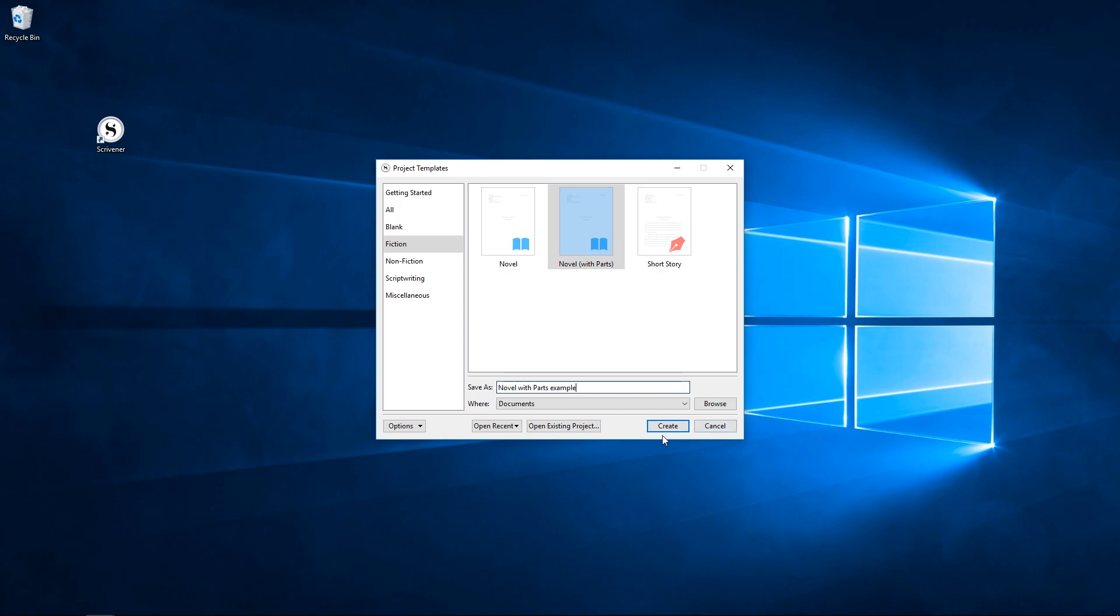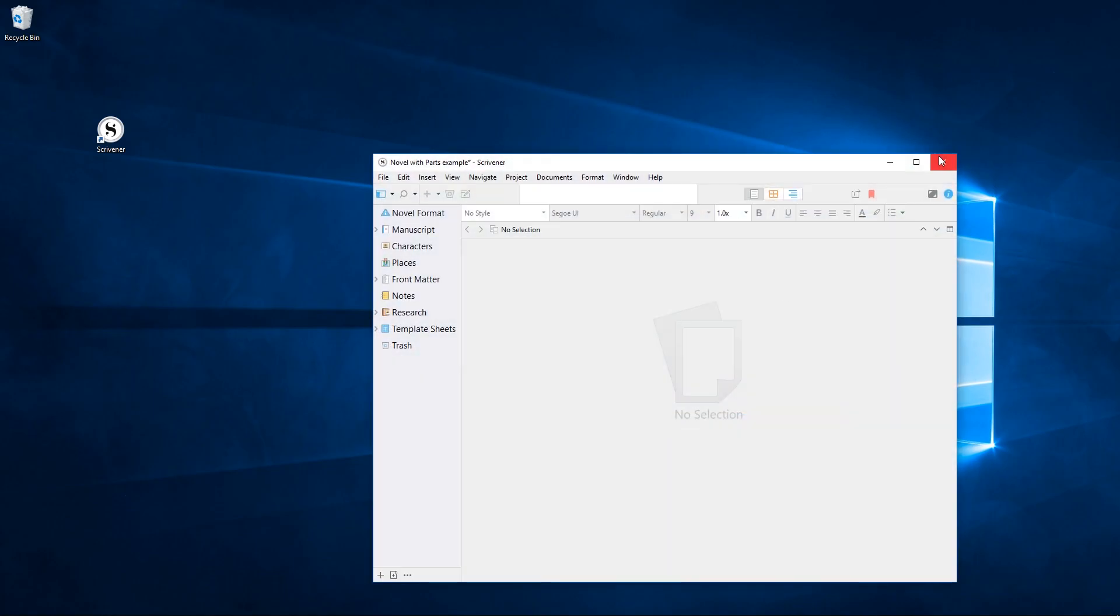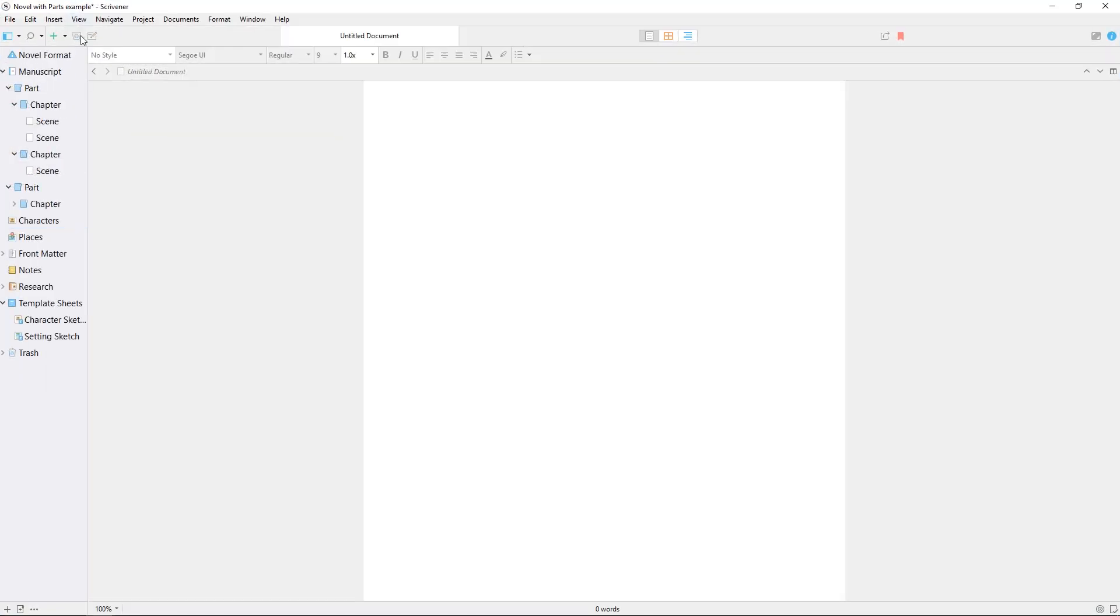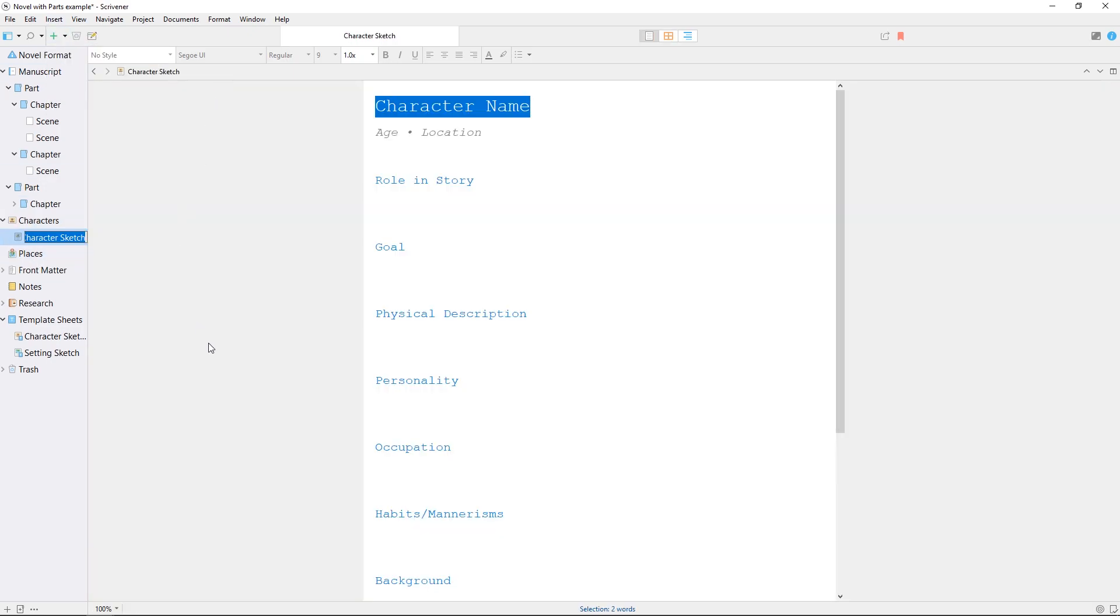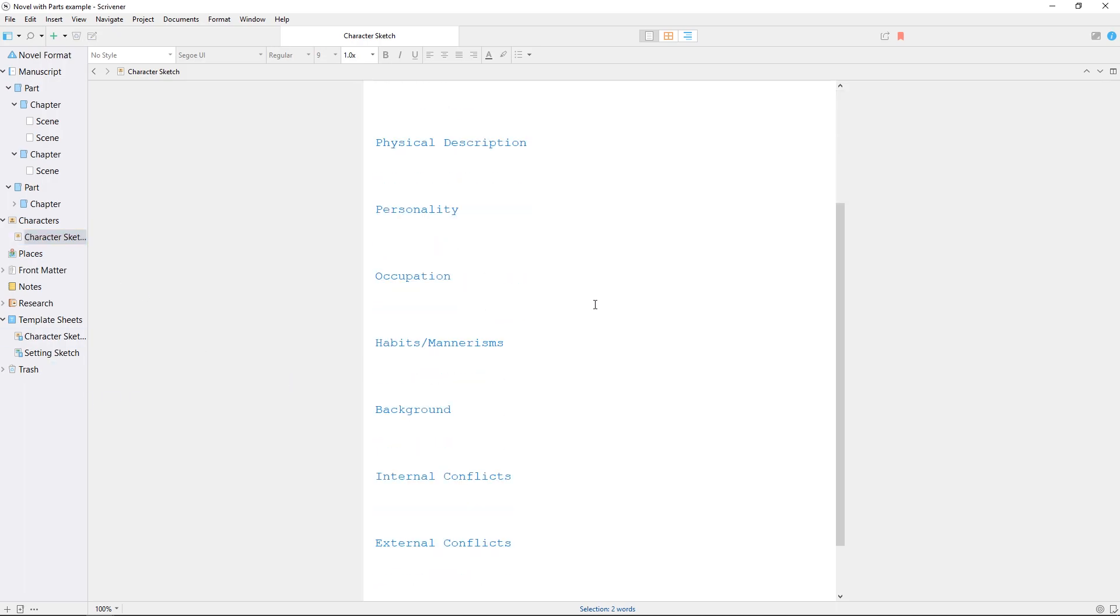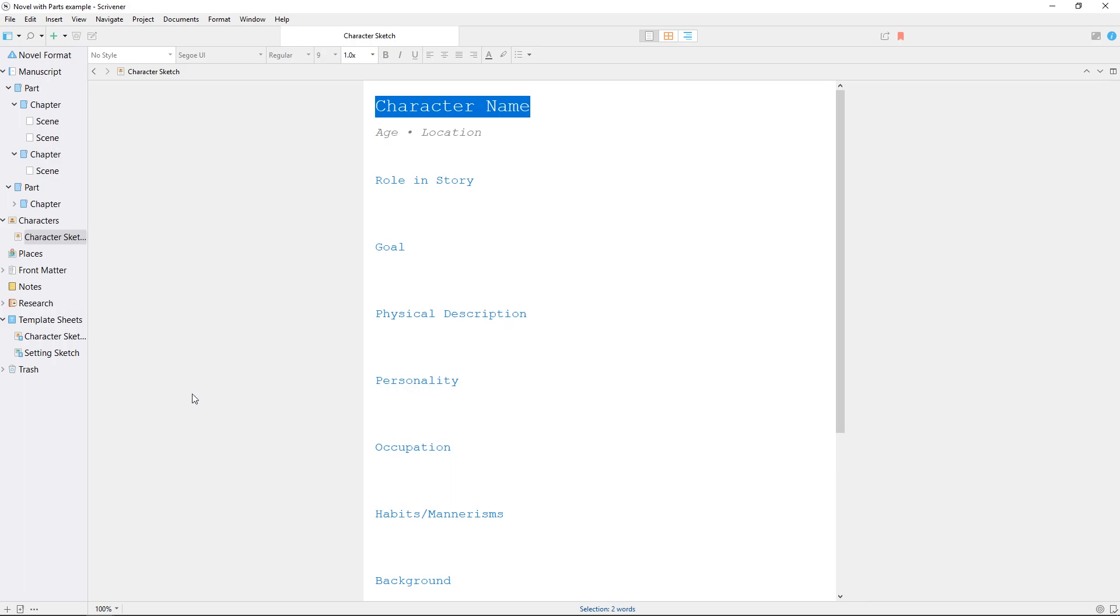Many of Scrivener's project templates have all of this set up already. They contain example character sheets, a folder for document templates, and other organizational features. But there's nothing special about these project templates; we've just created a blank project and set up an example project structure for you.